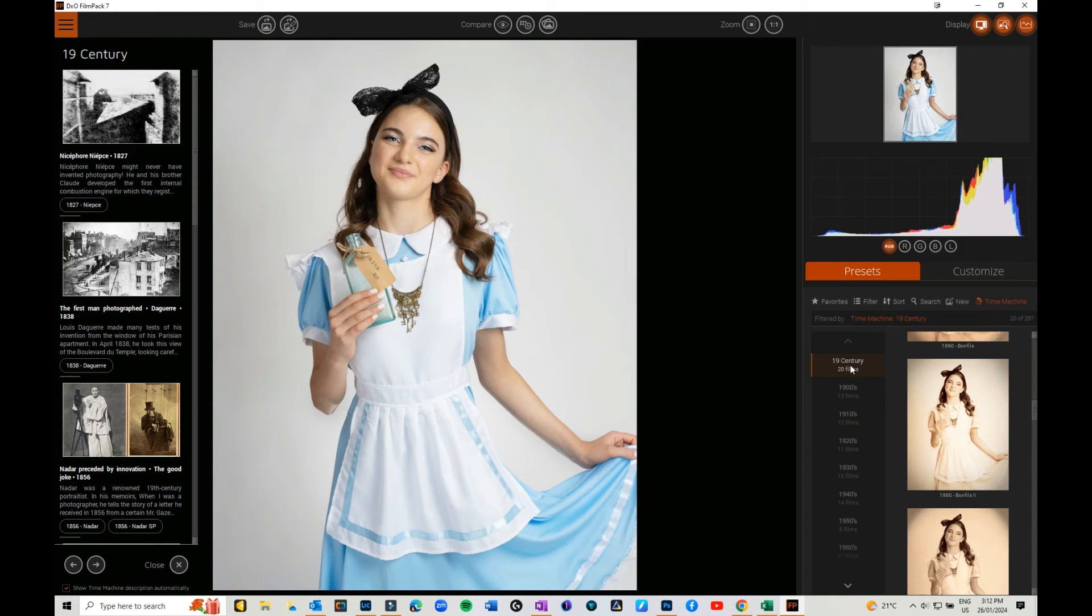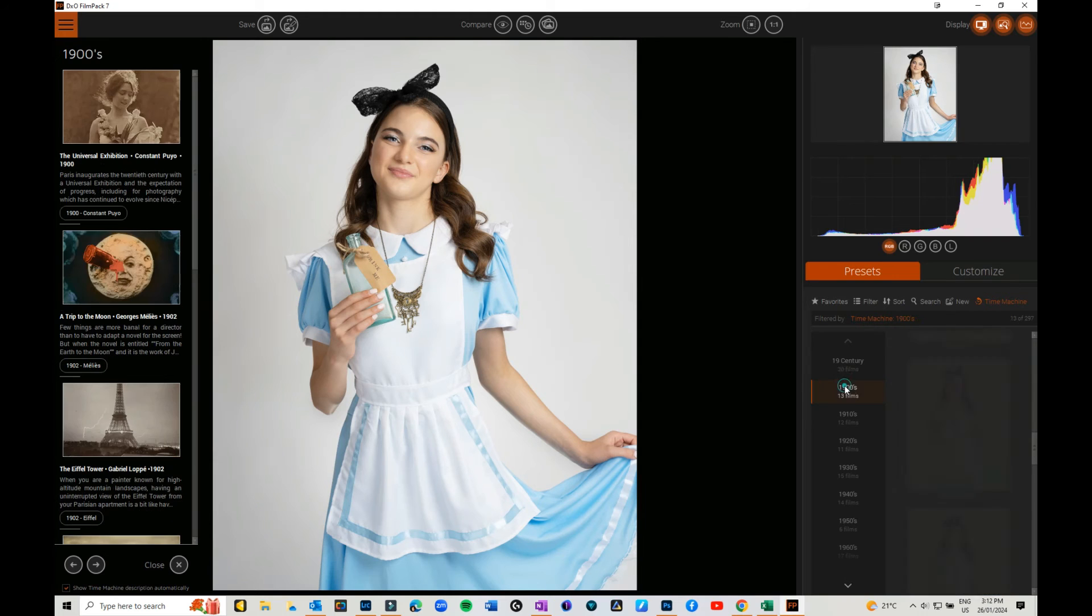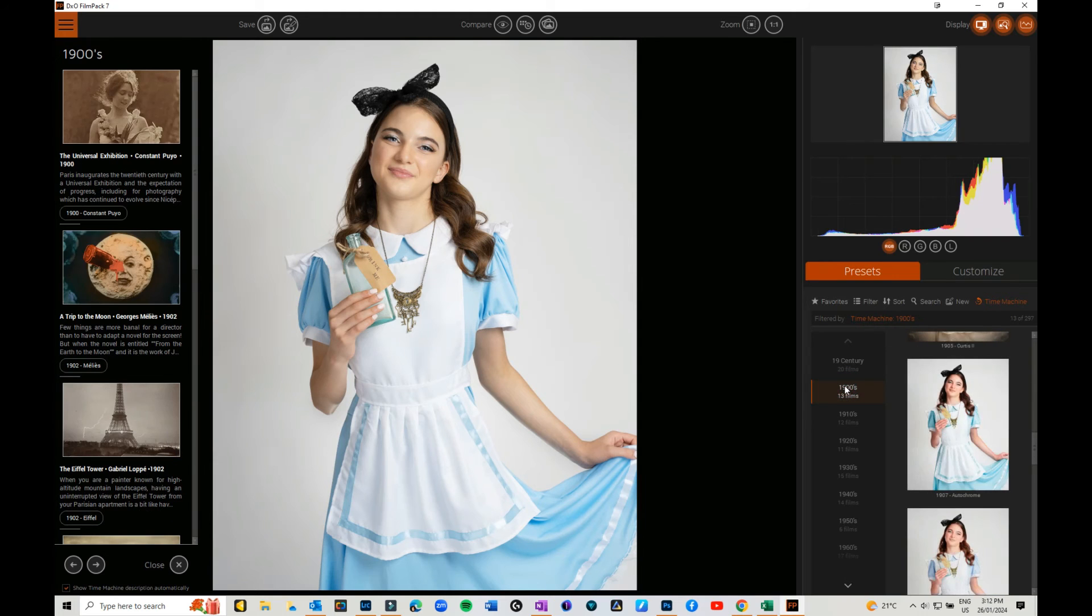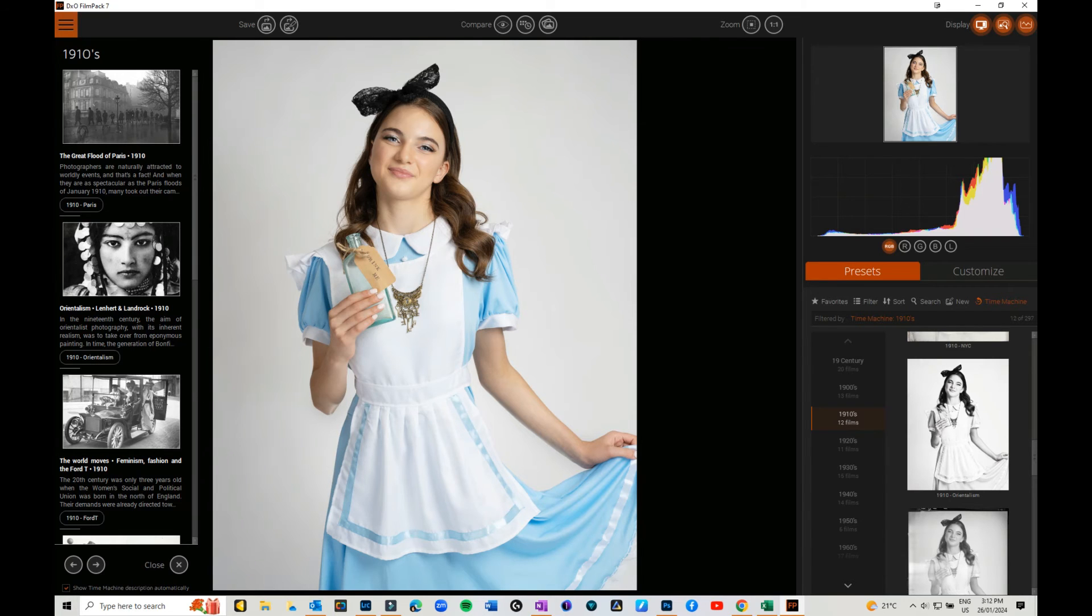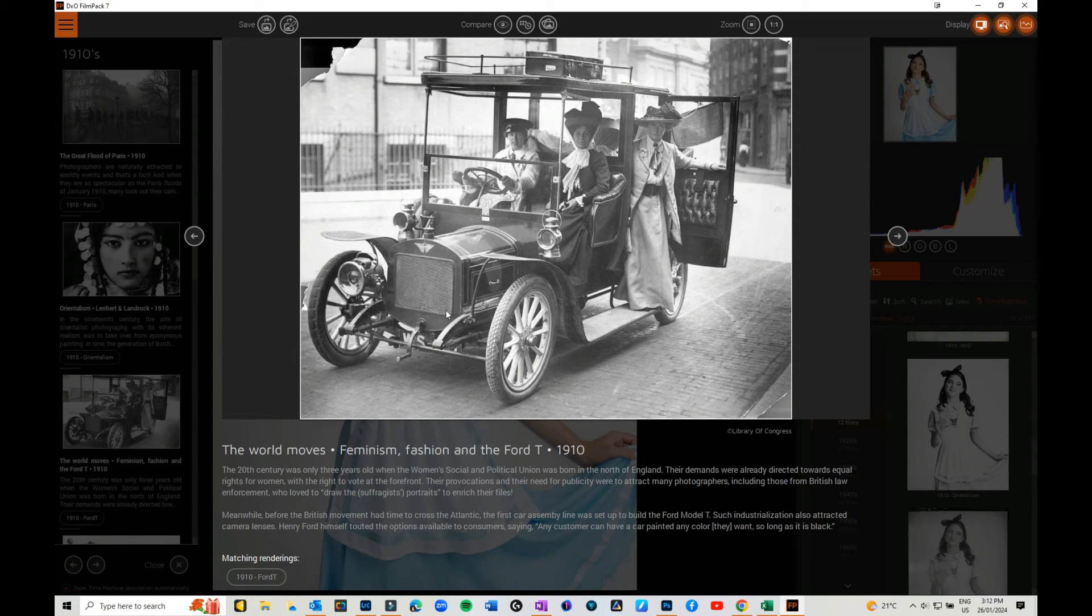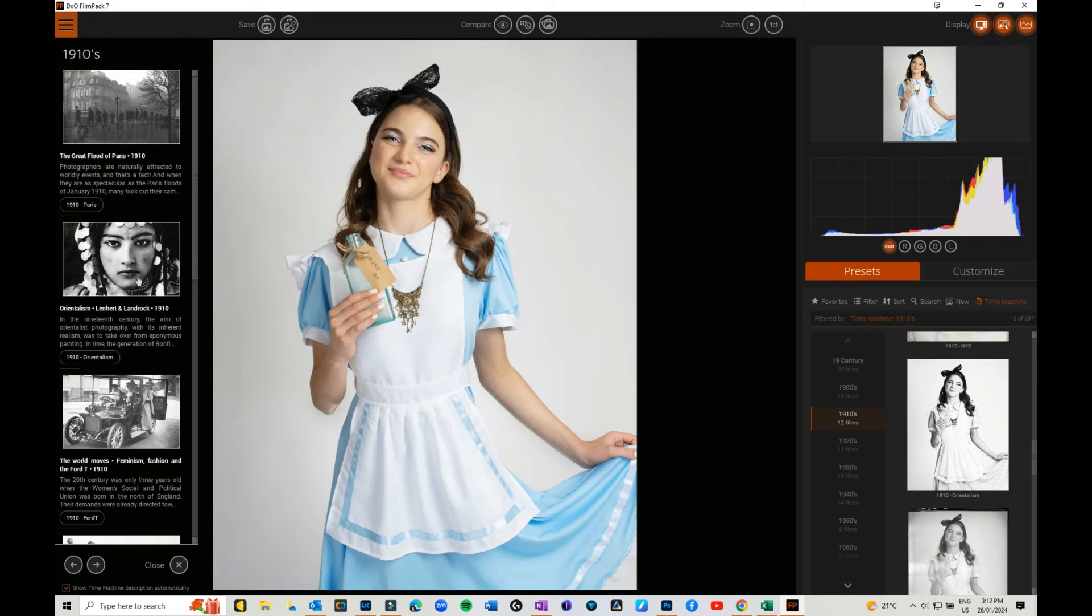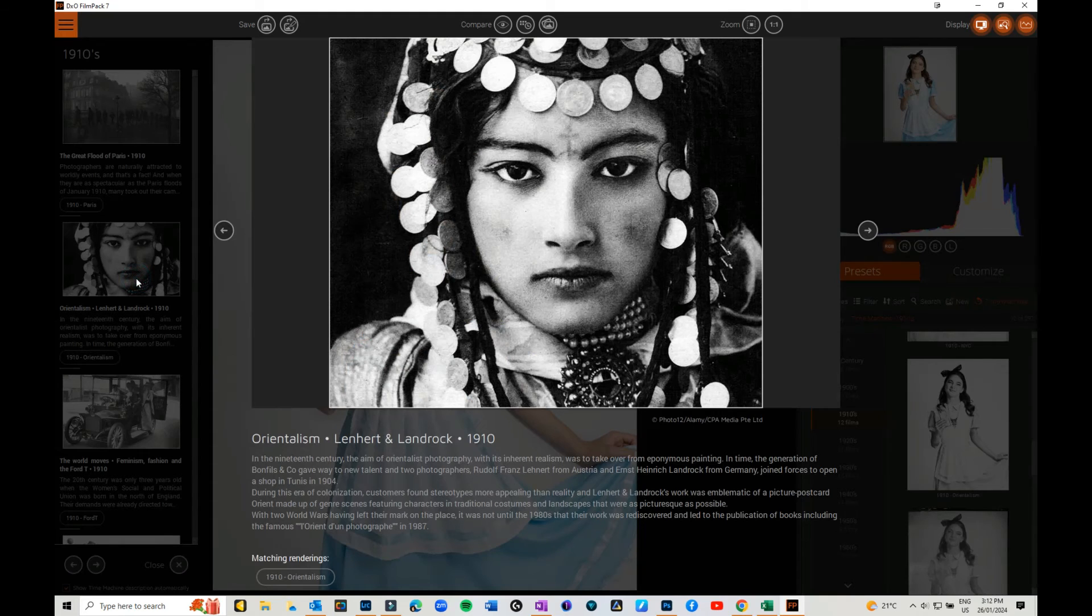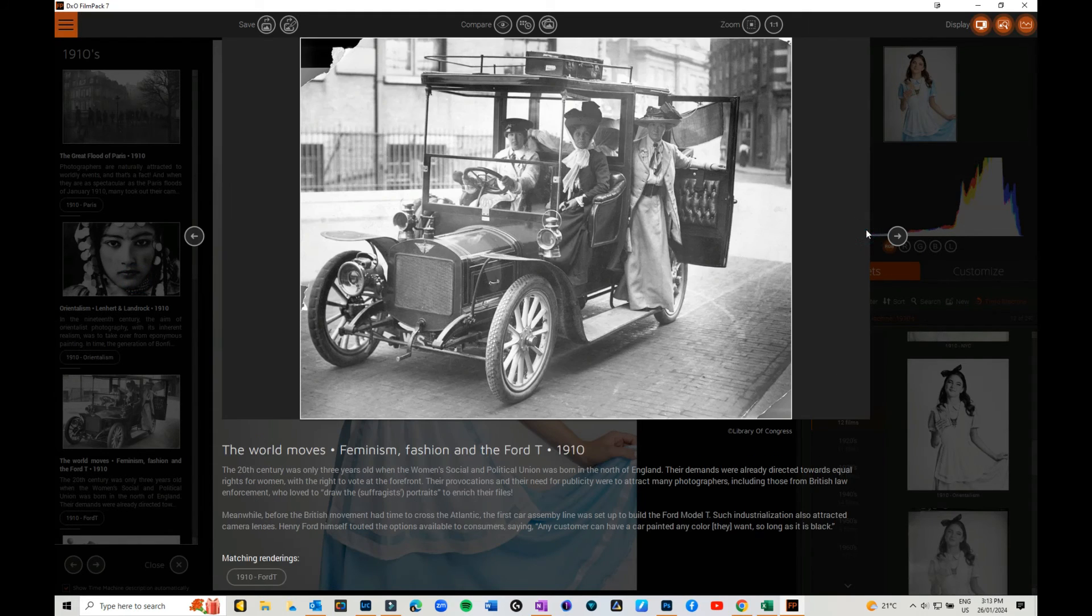What the Time Machine does is it goes through and it gives you iconic photos from different periods of time and tries to emulate those. You've got from the 19th century, you've got different looks, you've got the 1900s, you've got the 1910s. You've got so many iconic photos, the Model T Ford and feminism. You've got all sorts of different looks that you can go through.